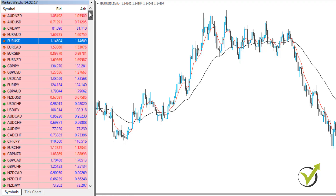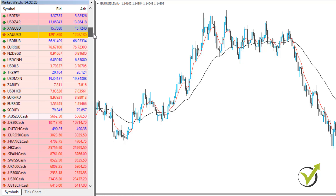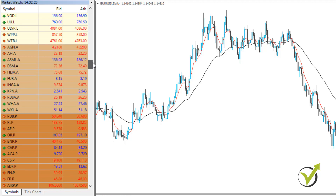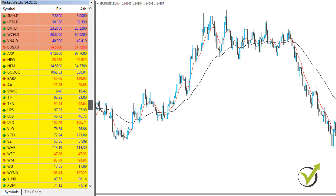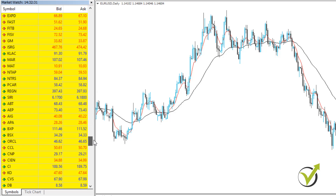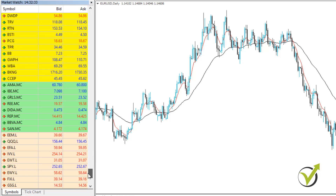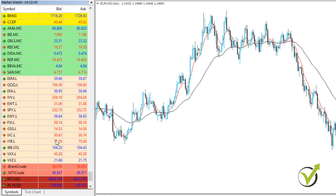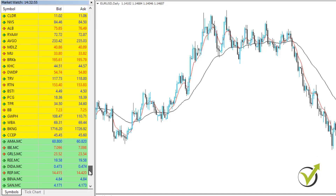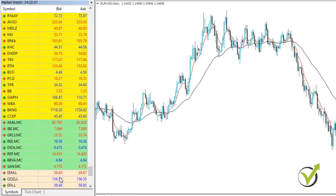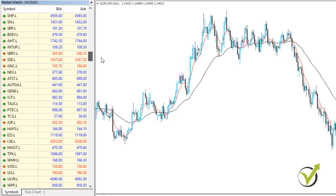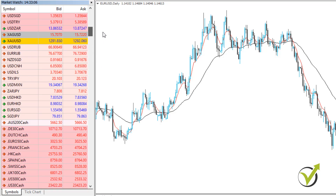Normally we have the currencies on the top, then below we have some indexes, and then we have some stocks or commodities. With some brokers we have cryptocurrencies — it really depends on what broker you have selected. You can see we have the oil, the Brent crude oil, and we have Bitcoin on the bottom. The different categories of assets are shown with different colors, so it is easier for the trader to look for any of the assets.